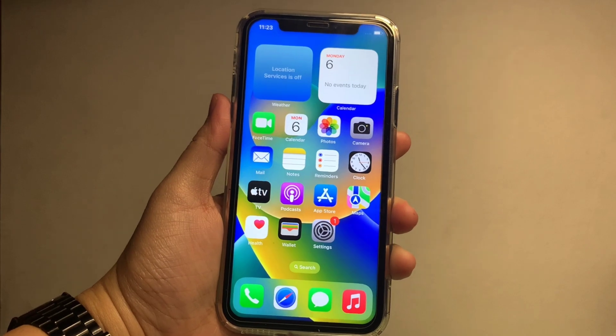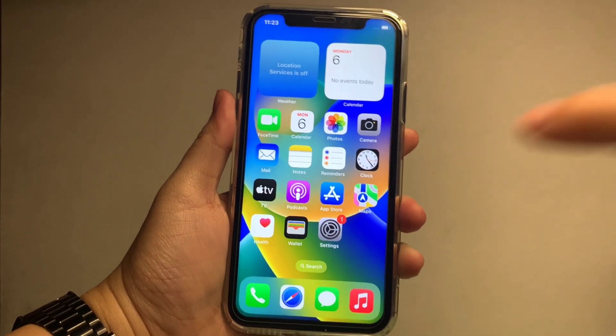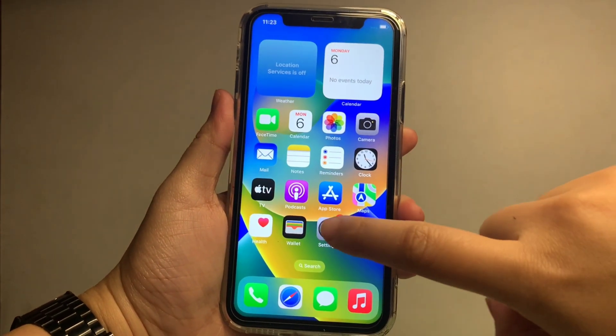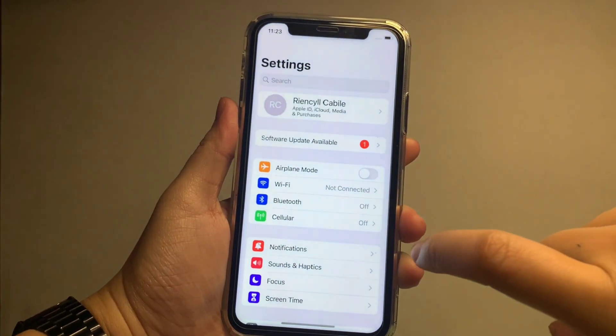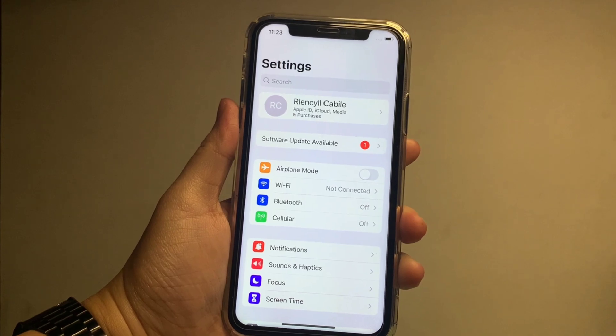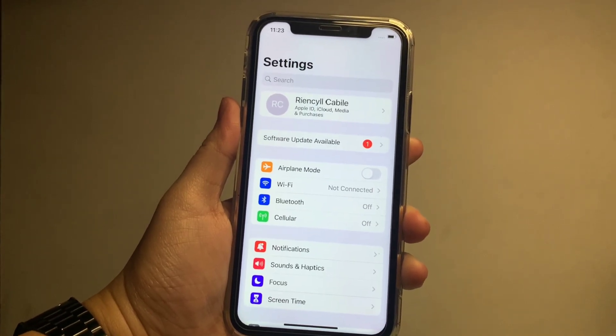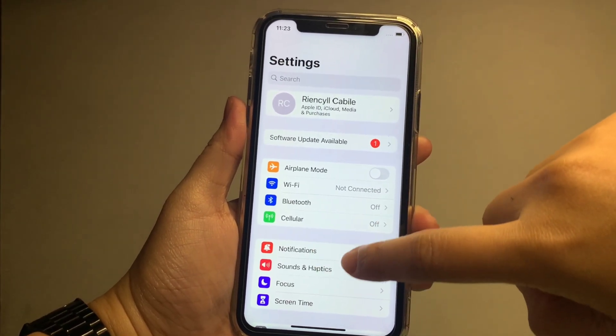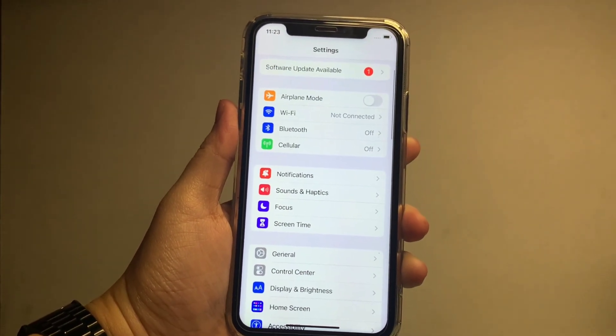In your home screen, go to Settings. In the Settings, find and scroll down to Notifications.